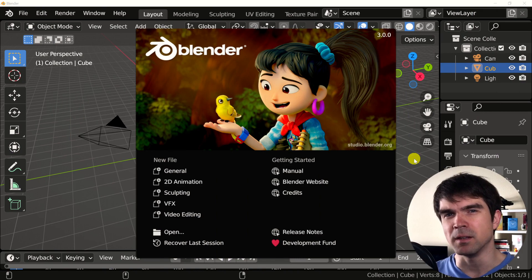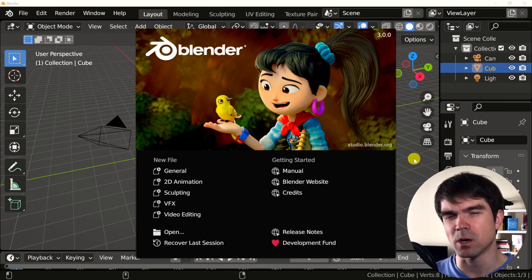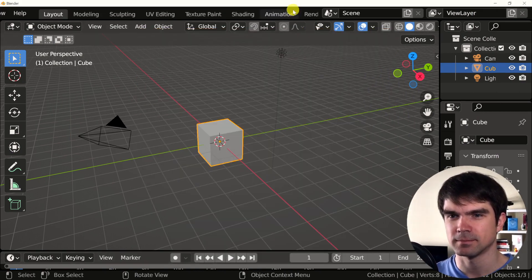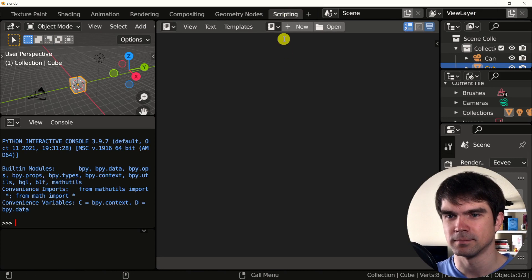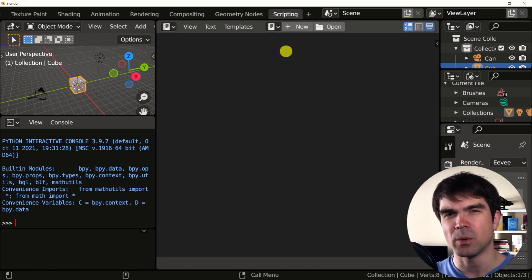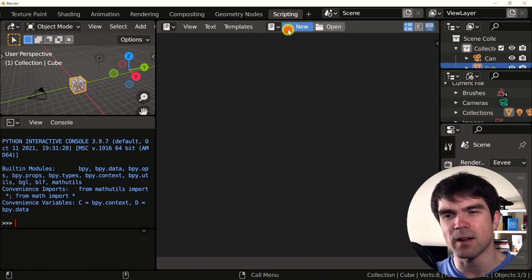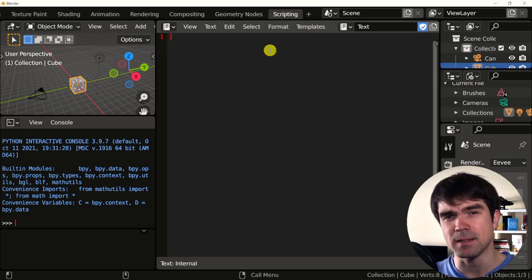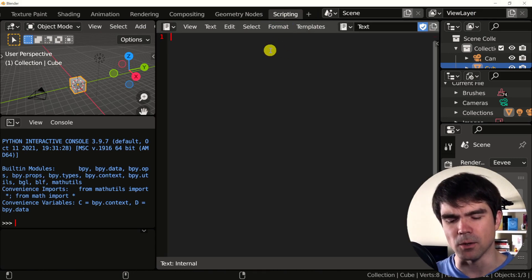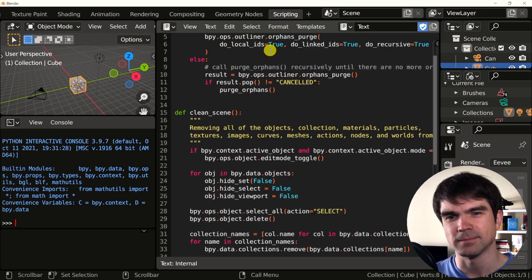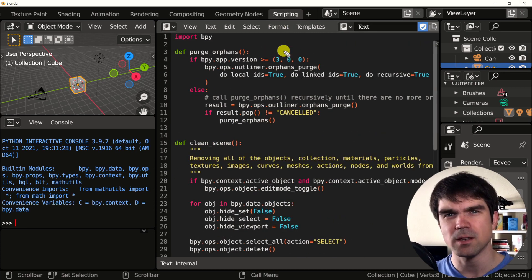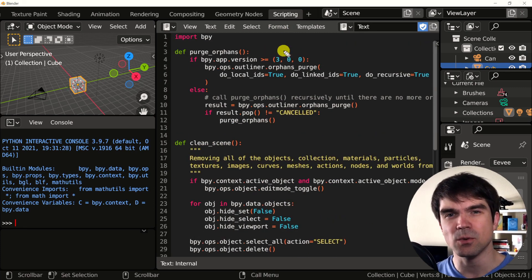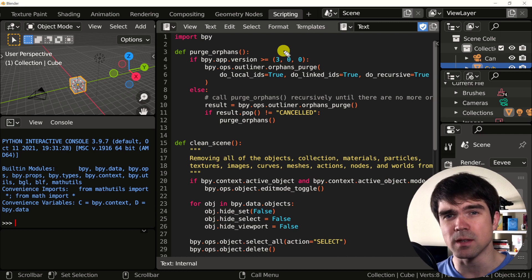To take a look at the building block code, let's open the scripting workspace in Blender. Now that we're here, I'm going to create a new text file and paste in the building block code. As you can see, the building block consists of two functions. One is purge orphans and the other is clean scene.